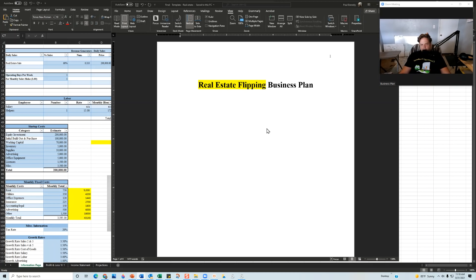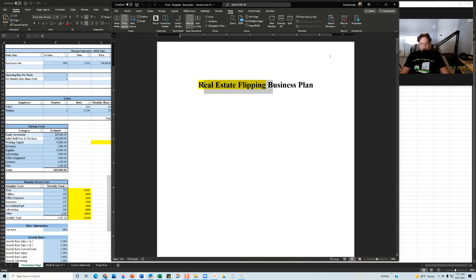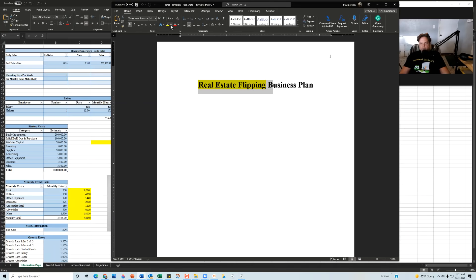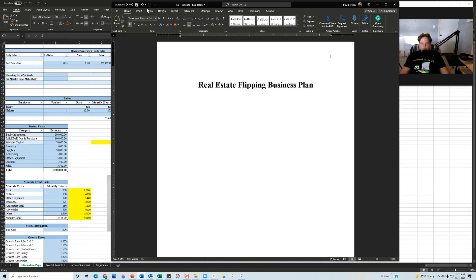Once you purchase the template, you'll have a Word document and an Excel file. When you open the Word document, the first thing you'll see is the cover page — it says 'Real Estate Flipping Business Plan Template.' You'll want to add your logo or change the name to your company name. To remove the yellow highlighting, highlight it, go to Home, click the down arrow, and click 'No Color' — the color is now gone.